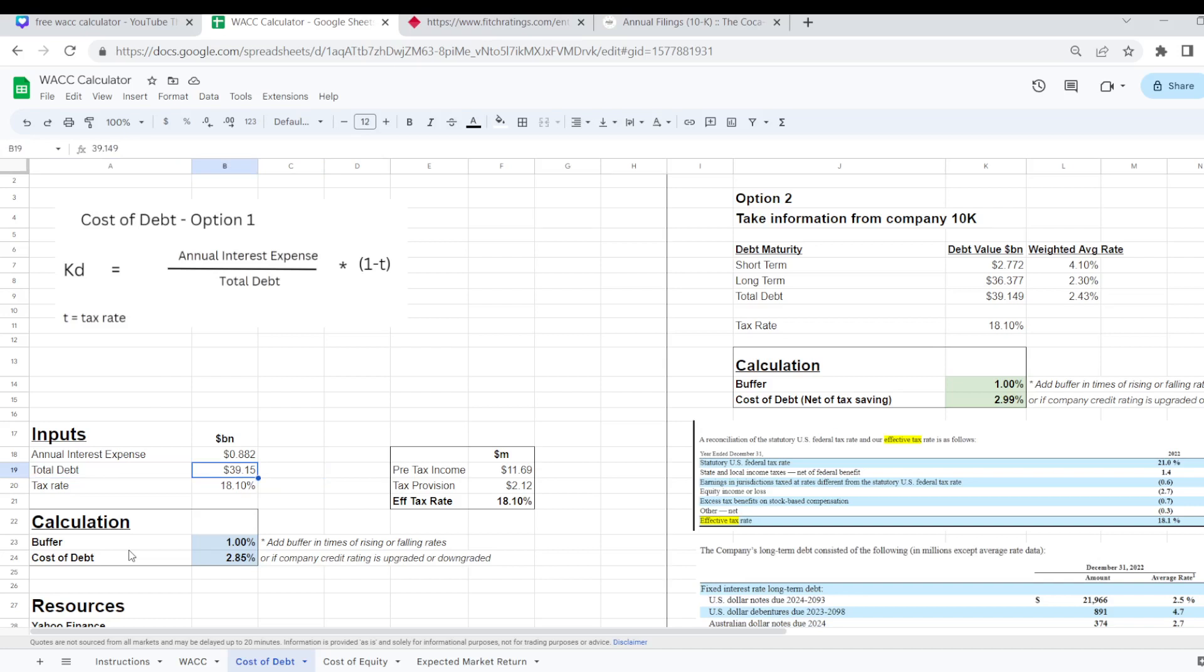But every year they're going to have a certain amount of their debt mature and they're probably going to have to refinance more of it and draw down more debt probably at higher interest rates than they're paying right now. Because the general interest rates are rising for all companies so it is wise to add in a buffer in these types of situations.